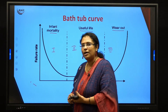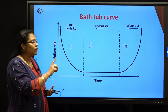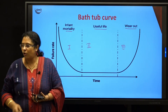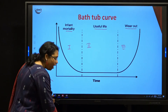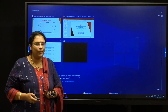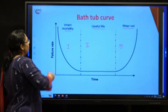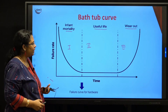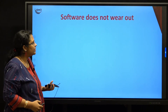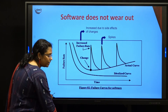In your bathtub curve, you basically have three stages: infant mortality, constant rate, and wear out. Both of these stages tell us the lifespan of your particular hardware device. Now let us look at the lifespan of software, which is determined by the next graph called the idealized graph, as you can see on the screen.